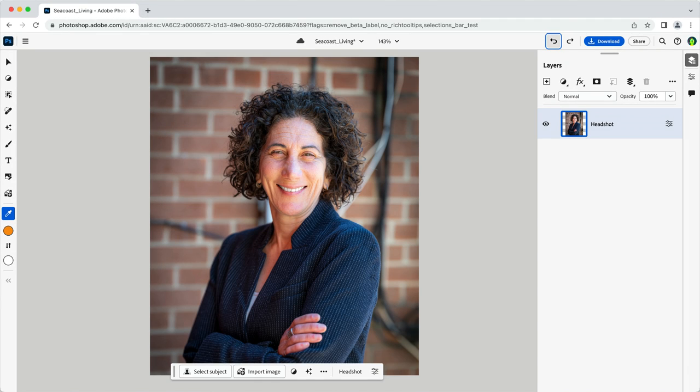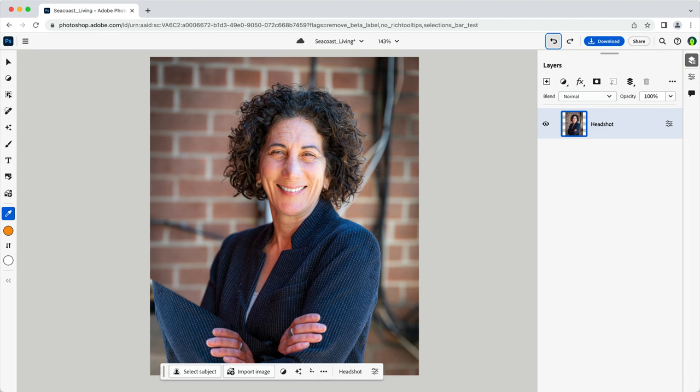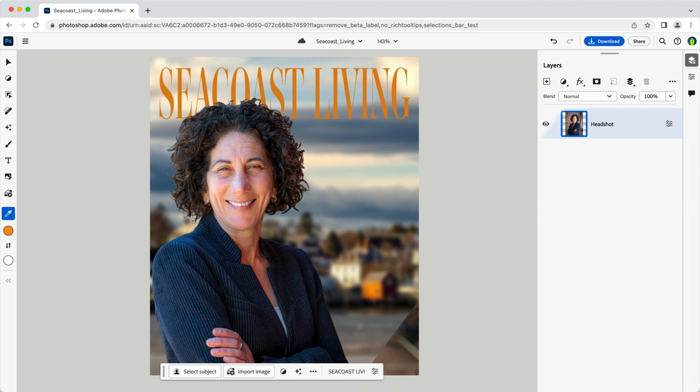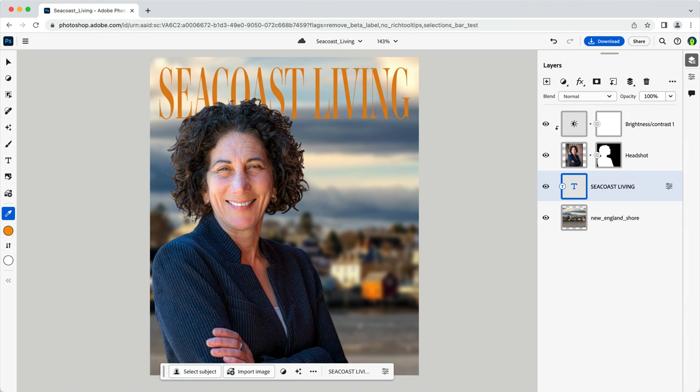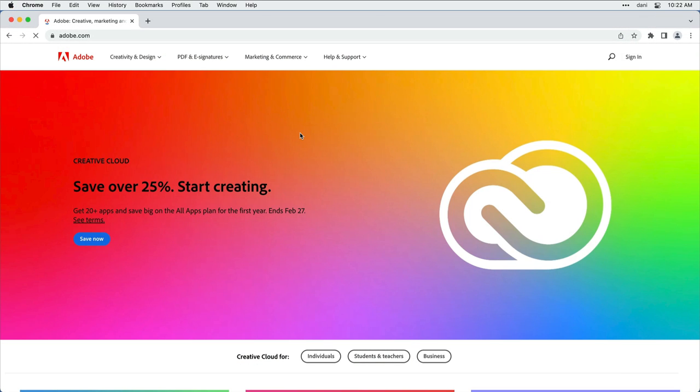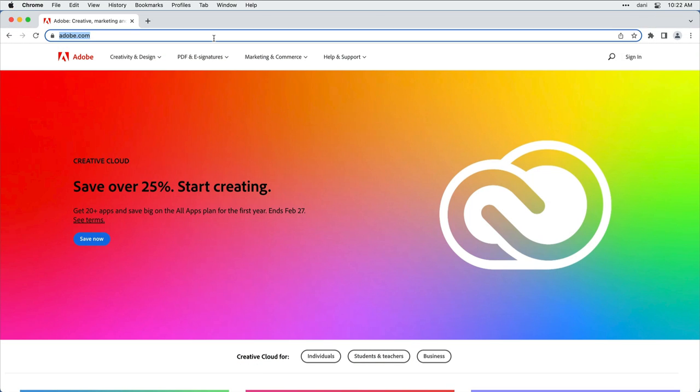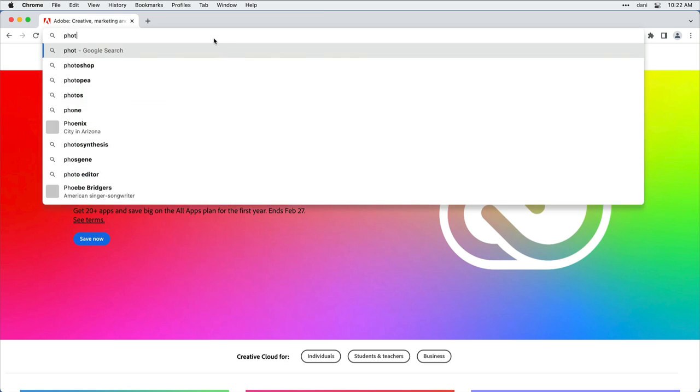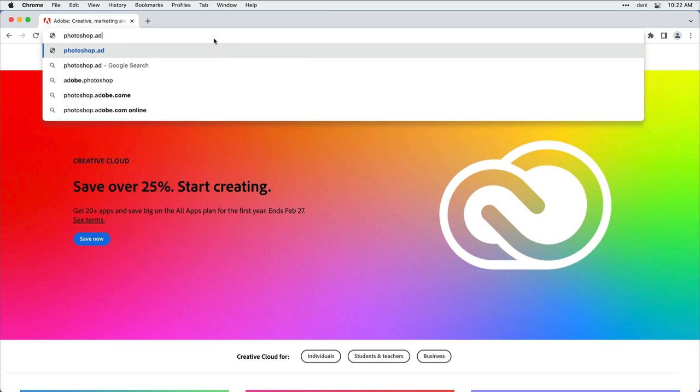Adobe Photoshop on the Web delivers core Photoshop capabilities in a reimagined web-based interface. To access the application, you don't need to download and install it. Simply point your web browser to photoshop.adobe.com.